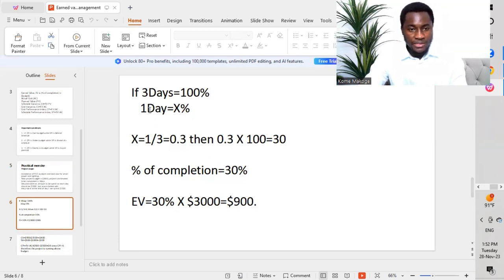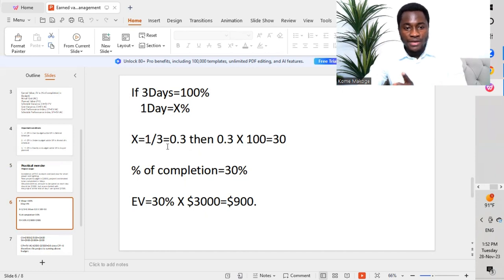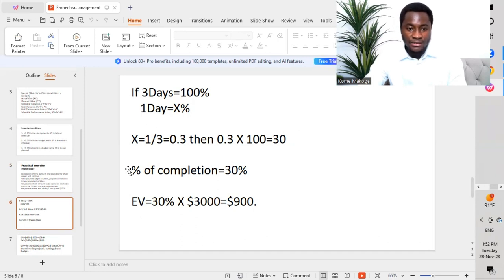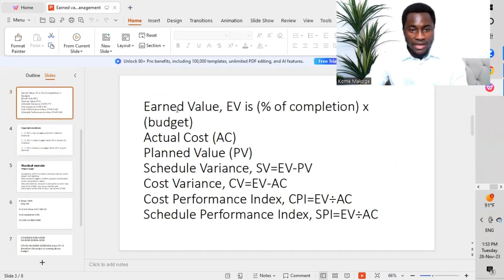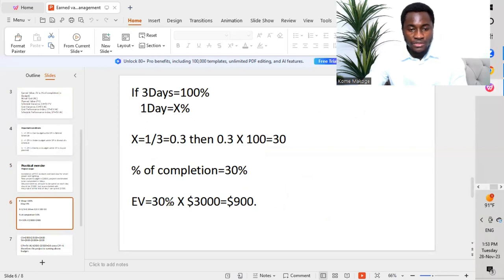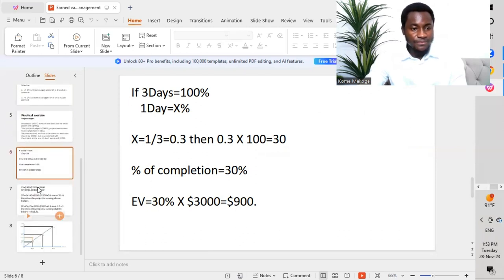If 3 days equals 100%, then 1 day equals x percent. So x equals 1 divided by 3, which equals 0.33, multiplied by 100, which equals 30. So we have a total of 30% completed at the end of day one. Earned Value (EV) equals percentage of completion multiplied by the total budget: 30% multiplied by $3,000 equals $900 US dollars — that is our Earned Value.